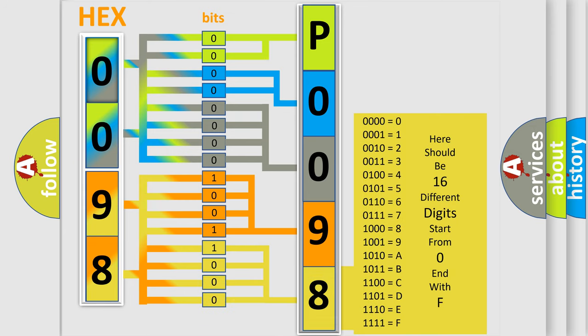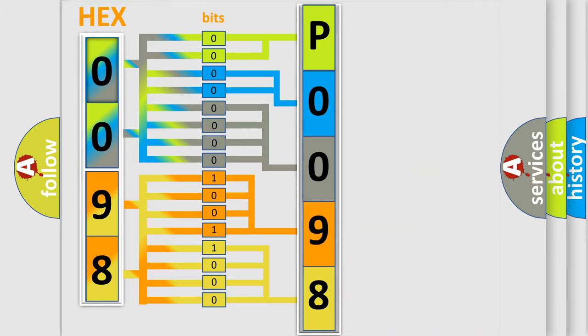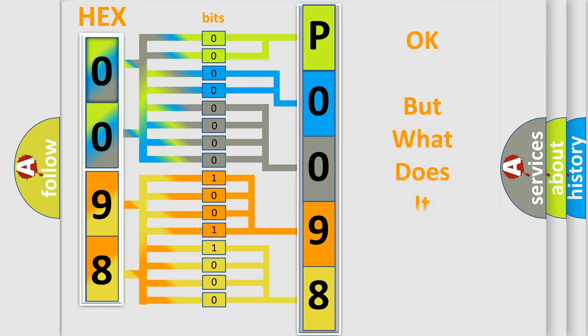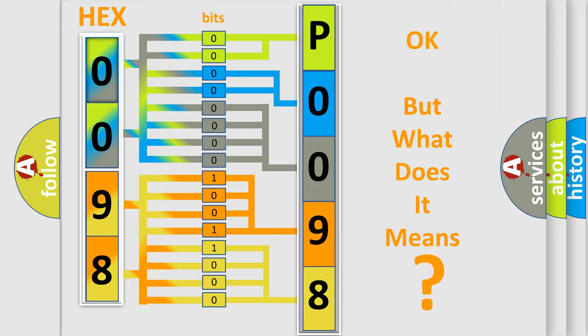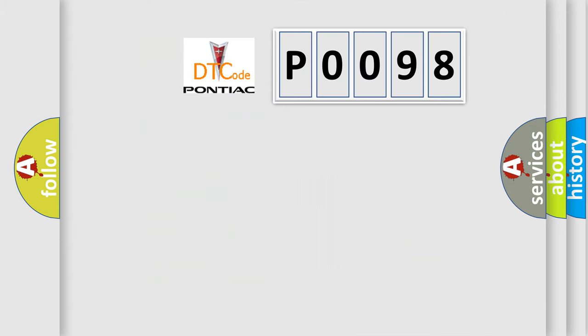We now know in what way the diagnostic tool translates the received information into a more comprehensible format. The number itself does not make sense to us if we cannot assign information about what it actually expresses. So, what does the diagnostic trouble code P0098 interpret specifically for Pontiac car manufacturers?